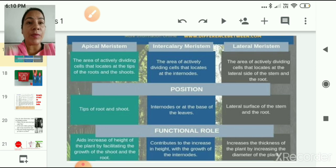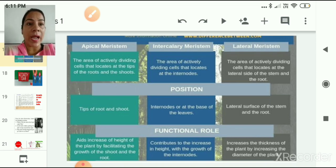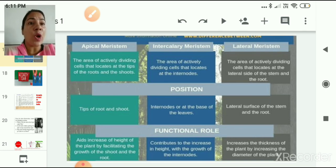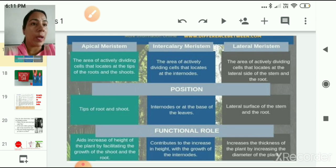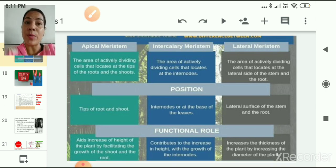Apical meristem is located at the tip of roots and shoots, and its function is to increase the height and length of the plant by facilitating the growth of the shoot and root. Intercalary meristem is located at the internodal and nodal regions and at the base of leaves, and contributes to the increase in height through growth of internodes and leaves. Lateral meristem is located at the lateral surface of the stem and root, and increases the thickness of the plant by increasing its diameter.